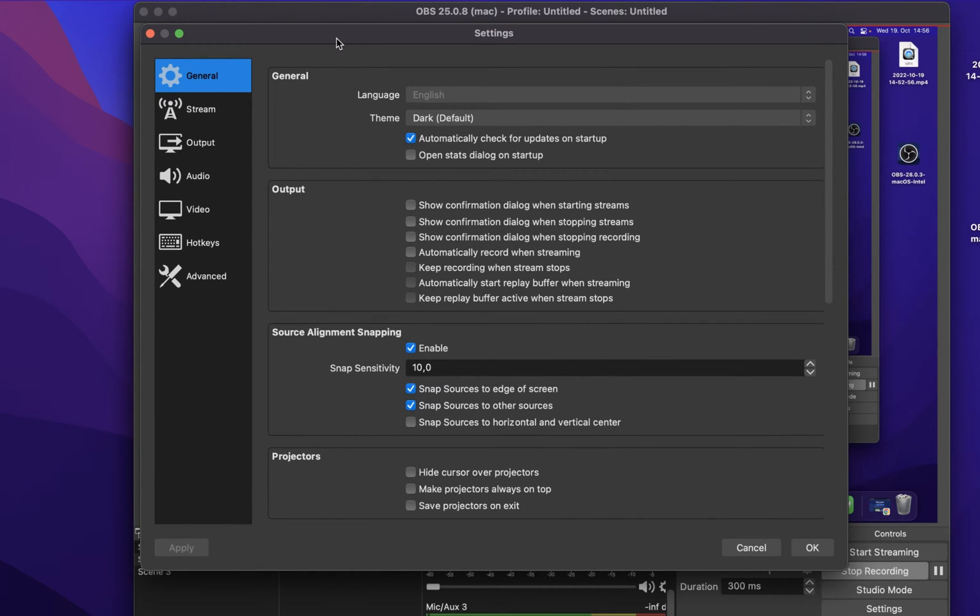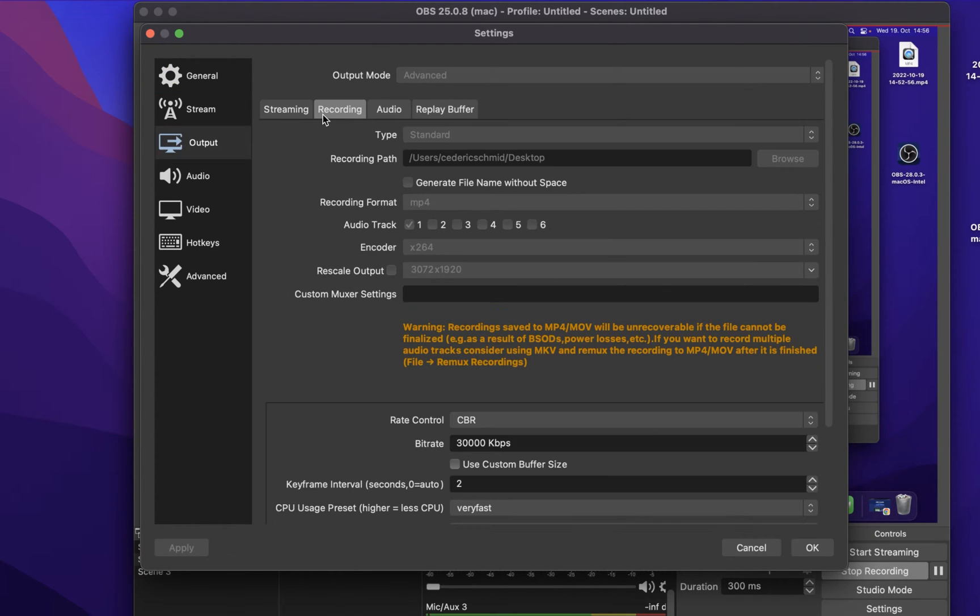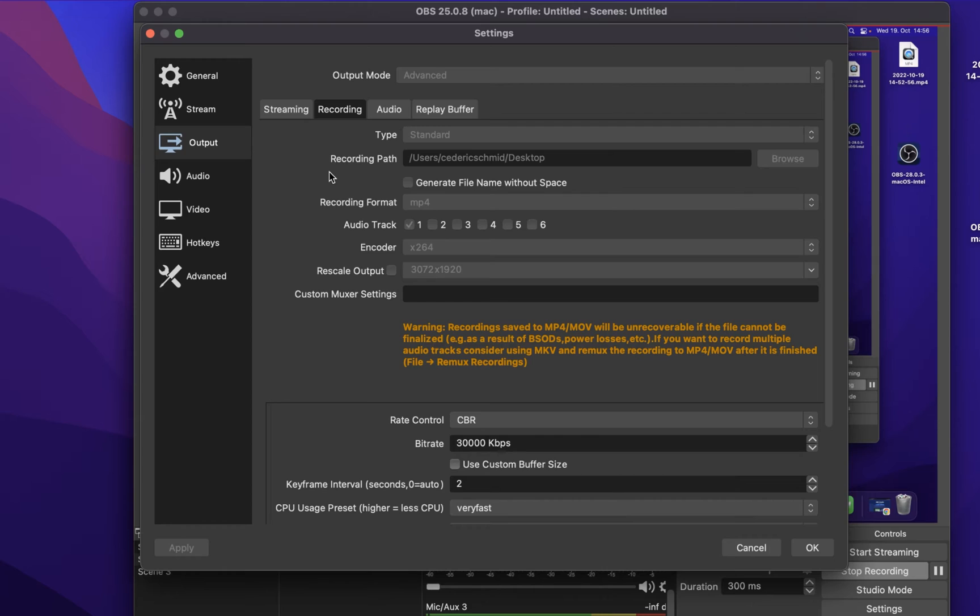Under Controls, click on Settings. Here navigate to the Output tab and make sure to set the Output Mode option to Advanced. This will give you access to some additional settings.